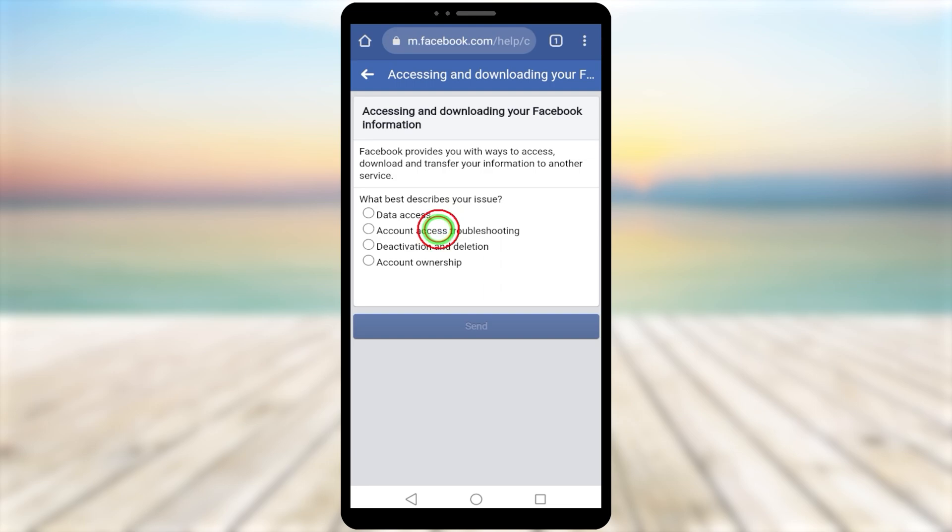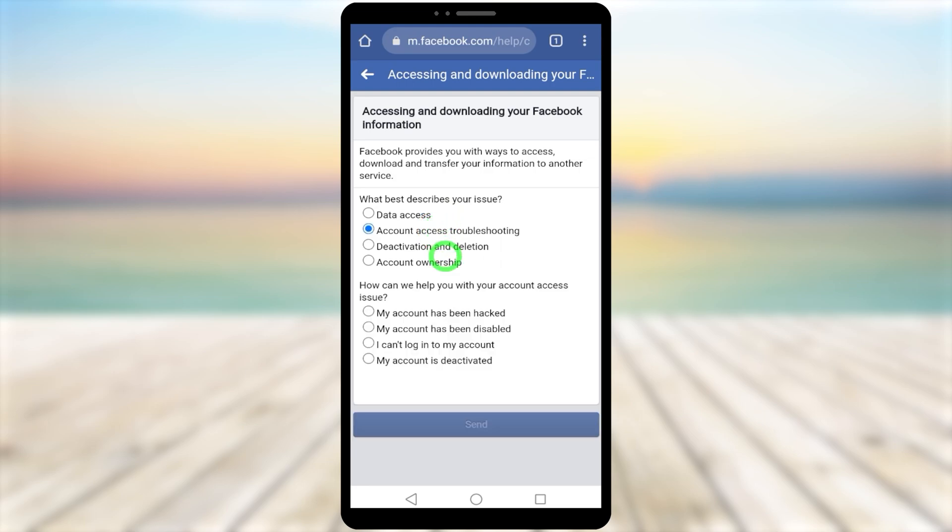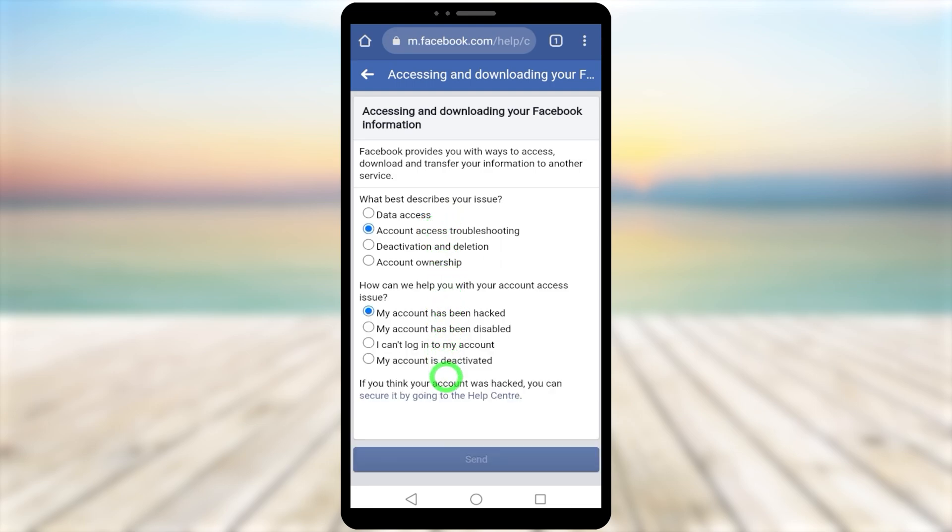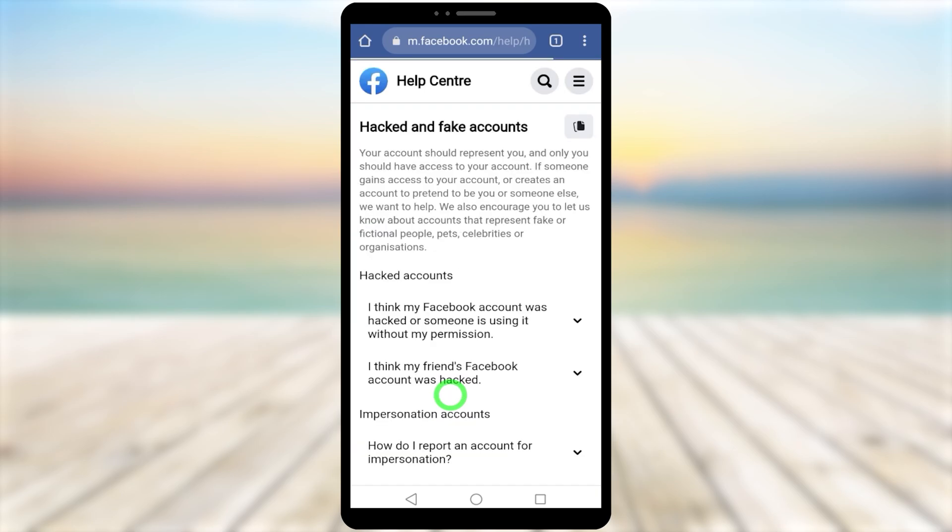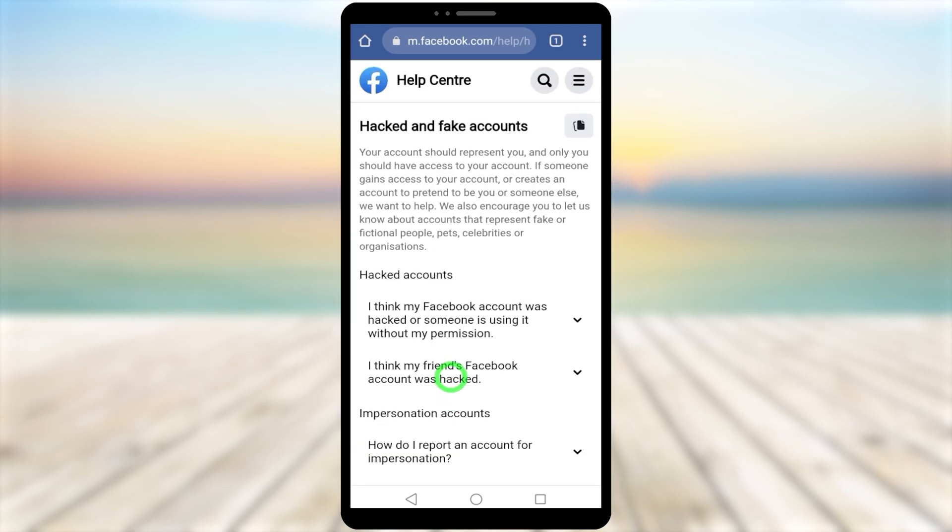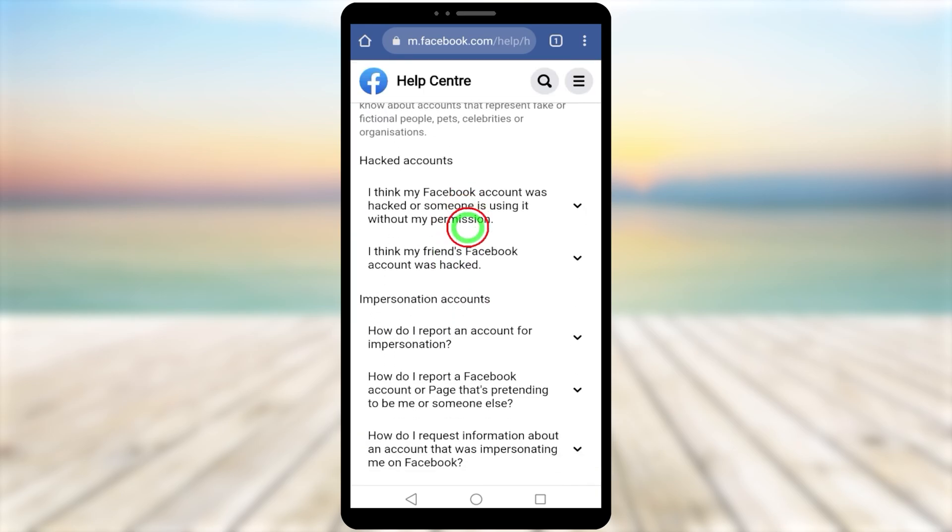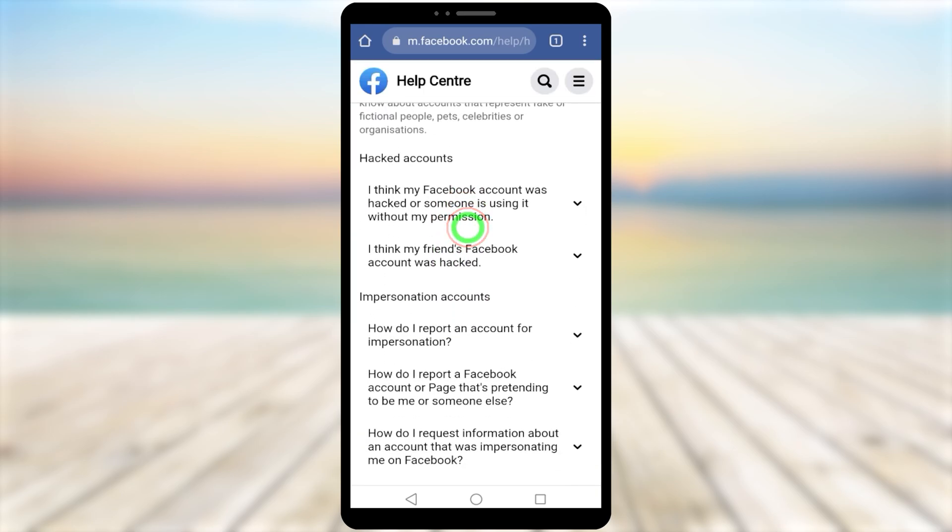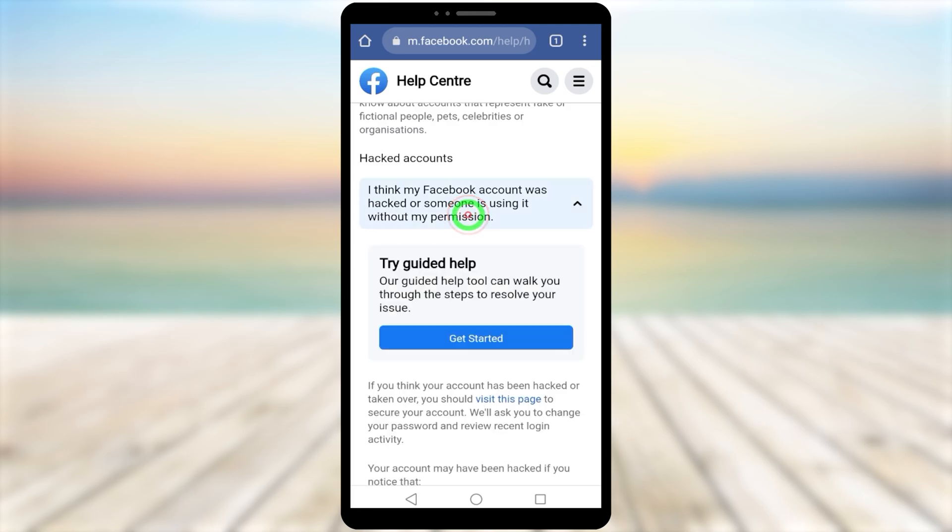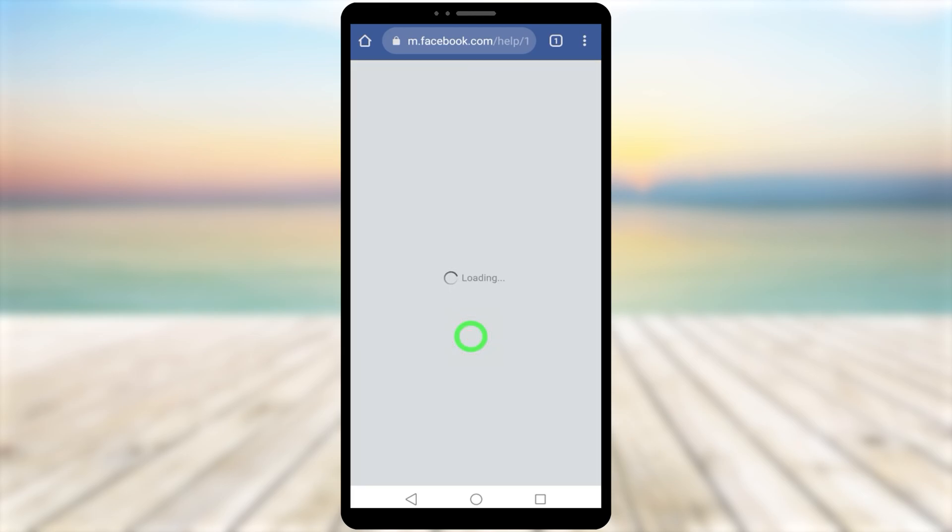Select 'Account Access Troubleshooting', then 'My Account Has Been Hacked', and tap 'Secure It' by going to the Help Center. Here, select 'I think my Facebook account was hacked or someone is using it without my permission', then tap 'Get Started'.